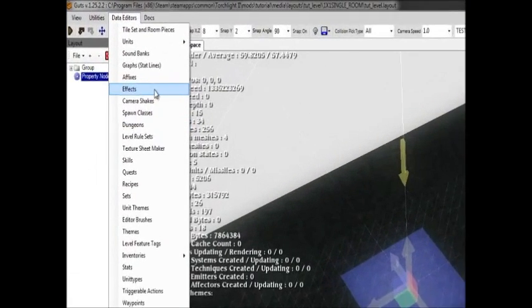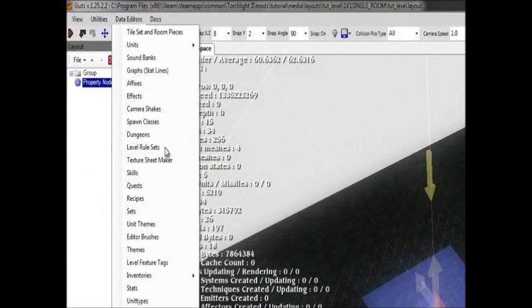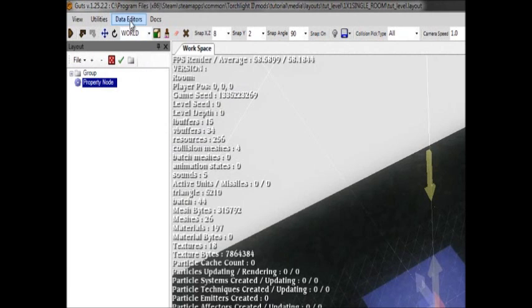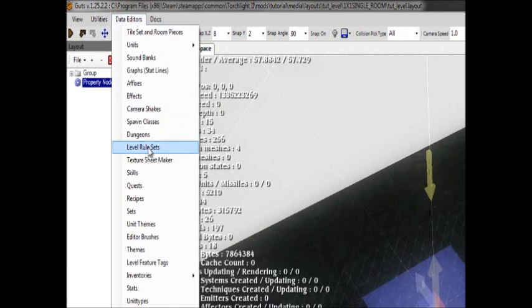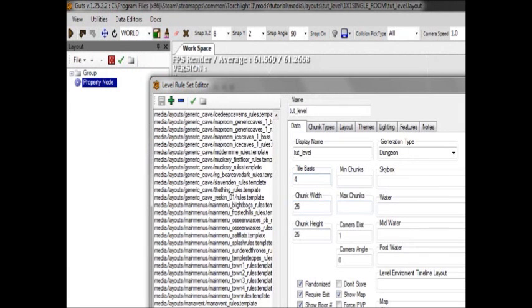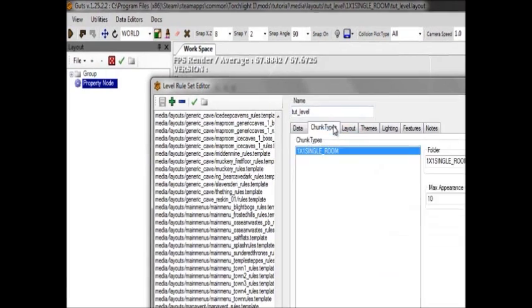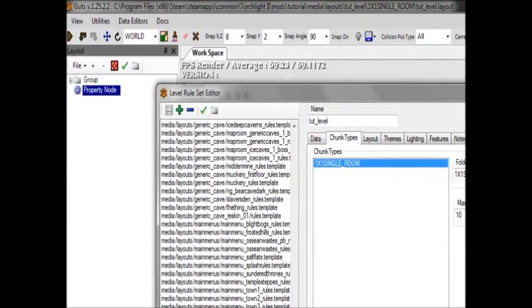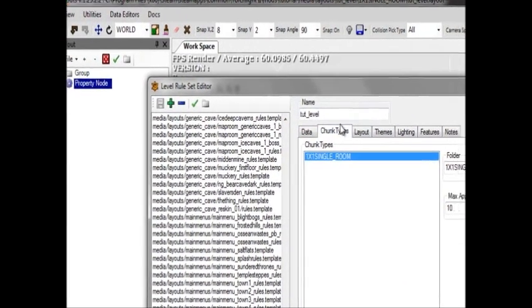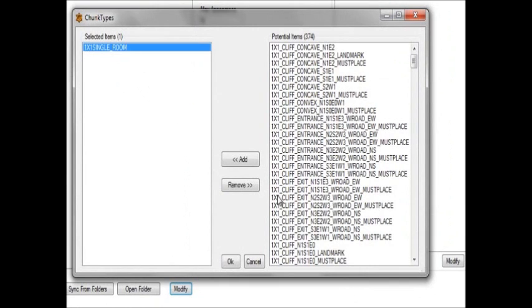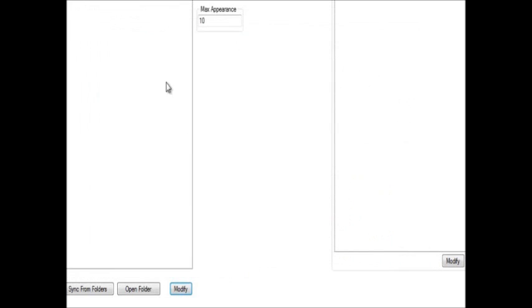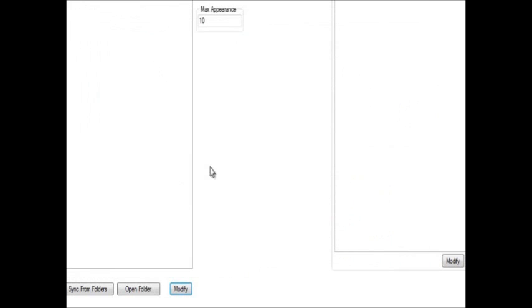After you've made your layout and your one by one single room folder, you want to go back to your rule set. Data editors, rule set. Go to the rule set that you made previously and then add a chunk. Here let me remove this so I can show you how it all goes down.